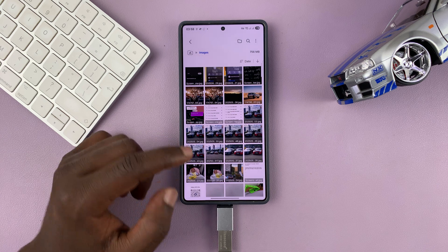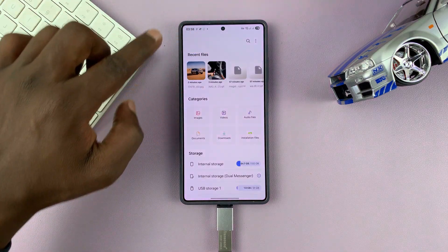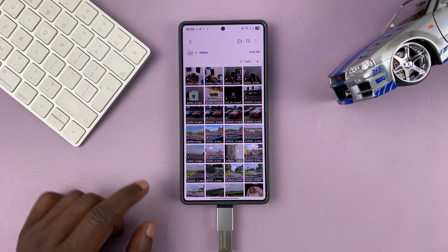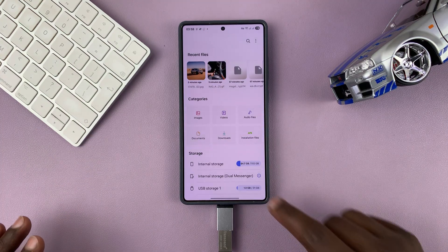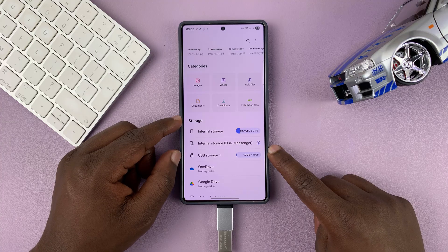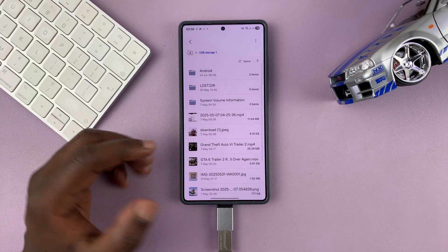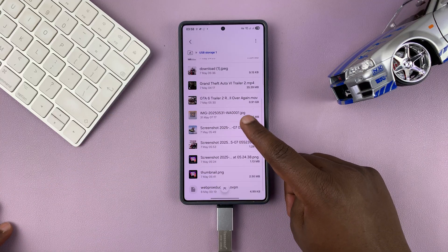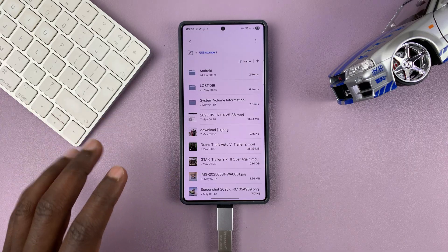If you tap on images, you can see all the images in your gallery. If you go back one step and then tap on videos, you can see all the videos in your gallery. Now you need to prepare the USB flash drive — go to the storage section and find the USB storage device, tap on it, and you're now inside your USB storage device.